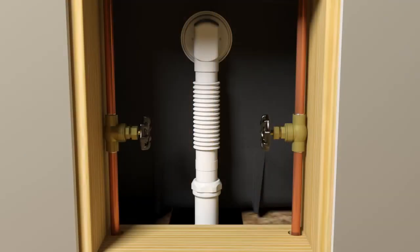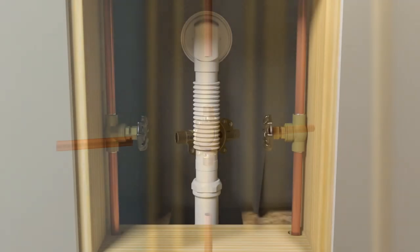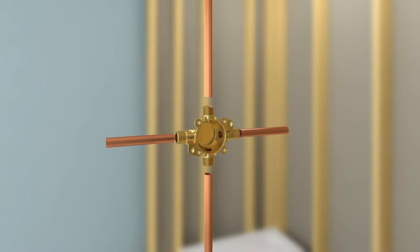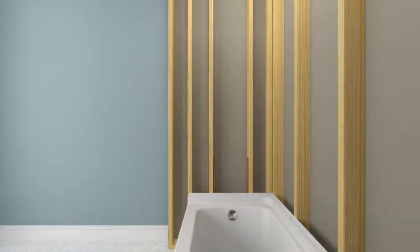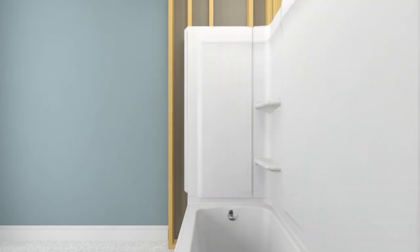Turn off the water supplies. Install the inlet and outlet pipes to the valve body. Position the finished wall in place. Determine the location of the valve hole in the finished wall.